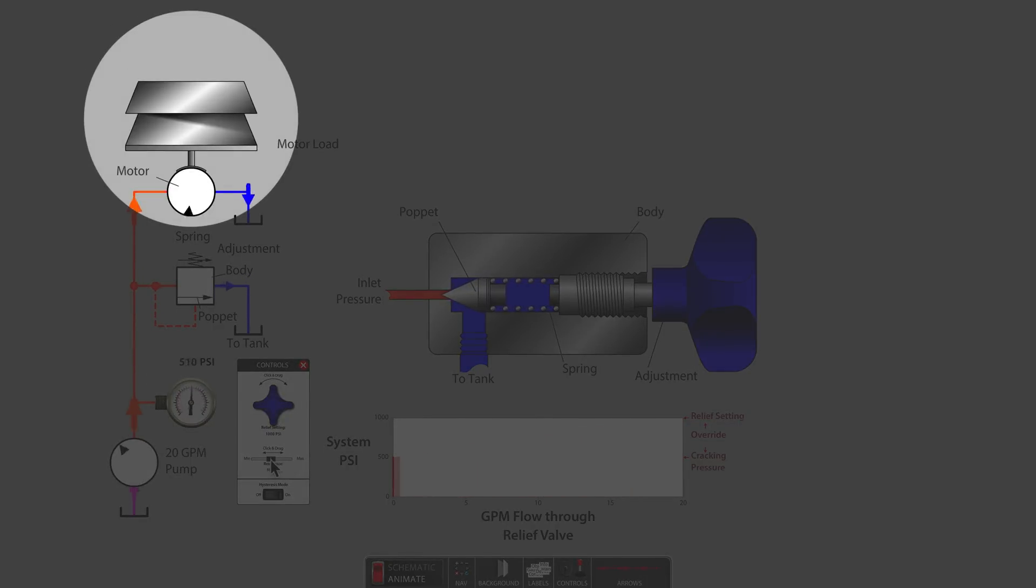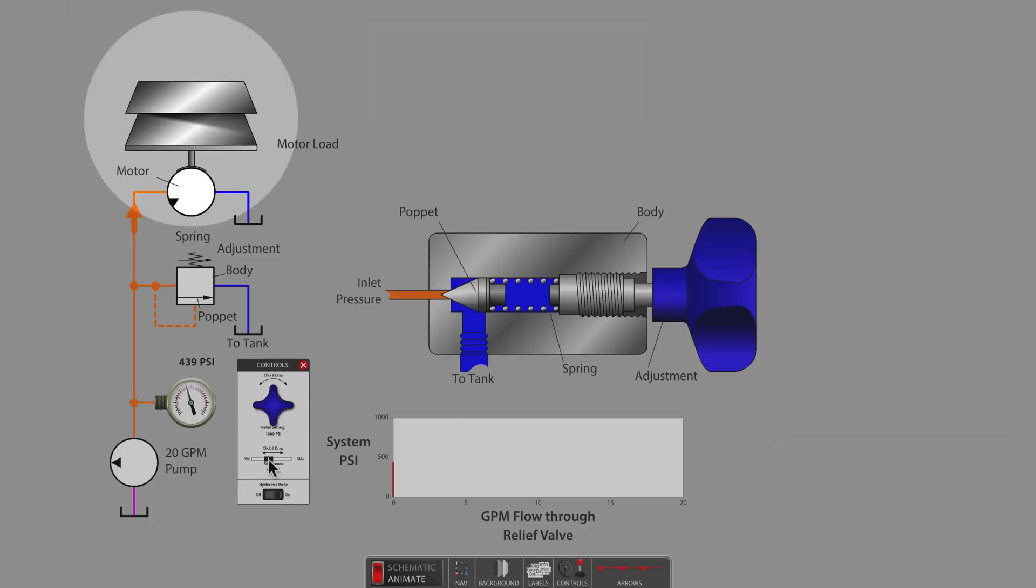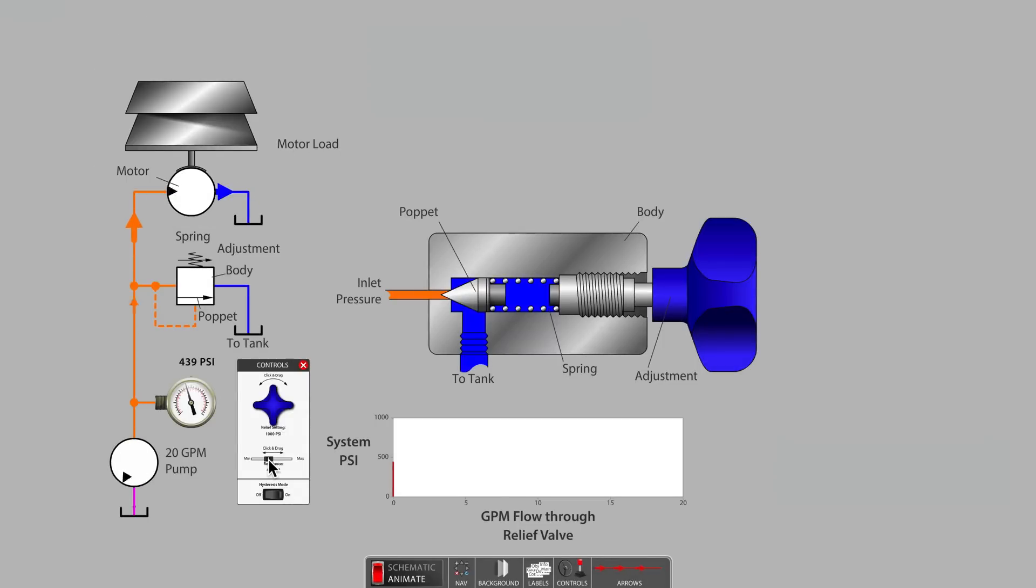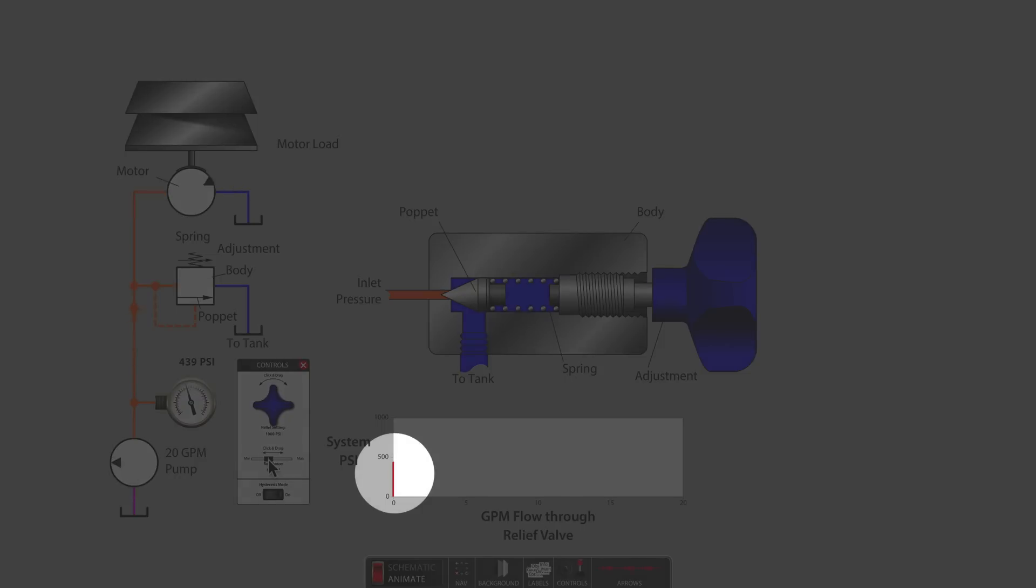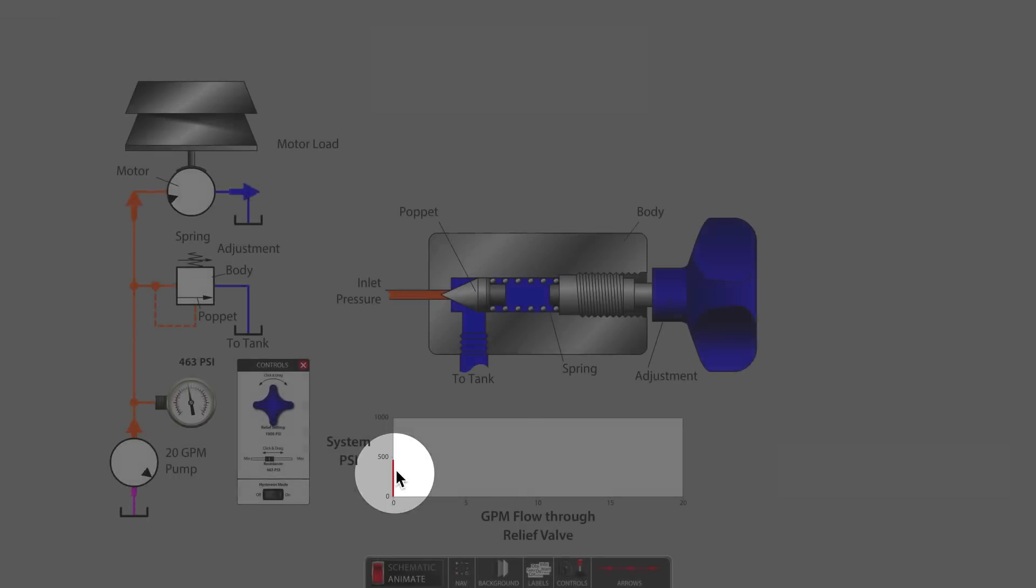The brake shoe brick stacker allows us to induce system pressure in an easy-to-understand way. As we gradually start to add bricks to the stacker, we notice the system pressure is rising on the left side of the graph.